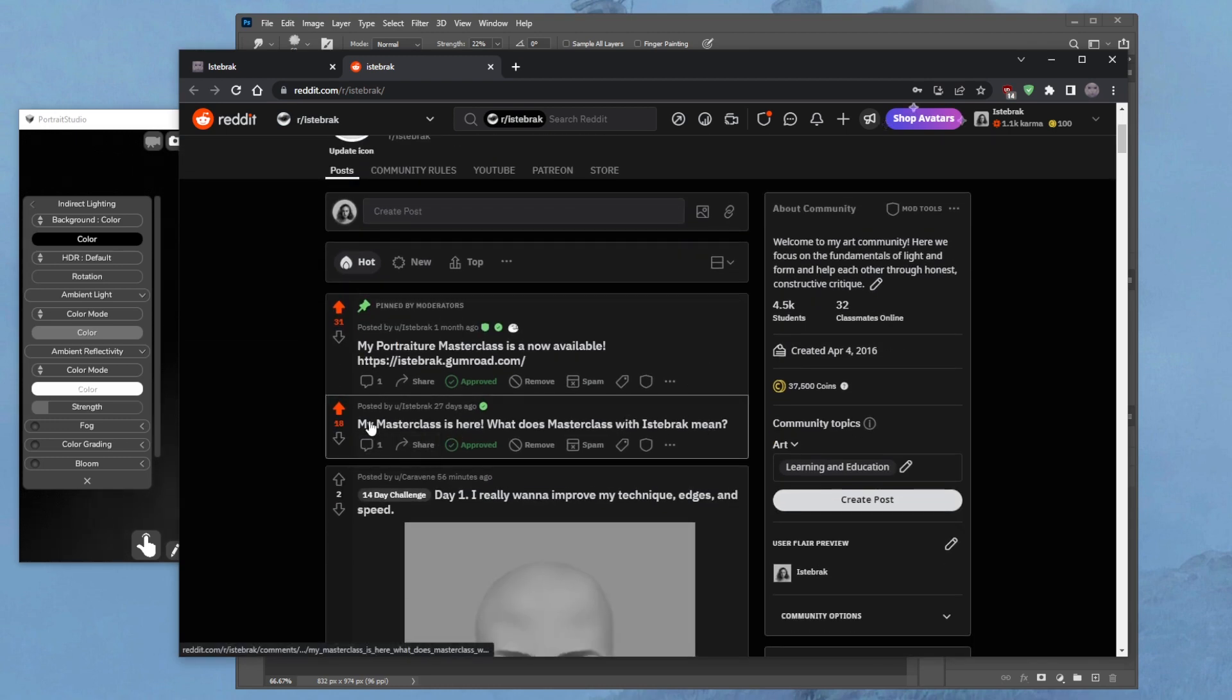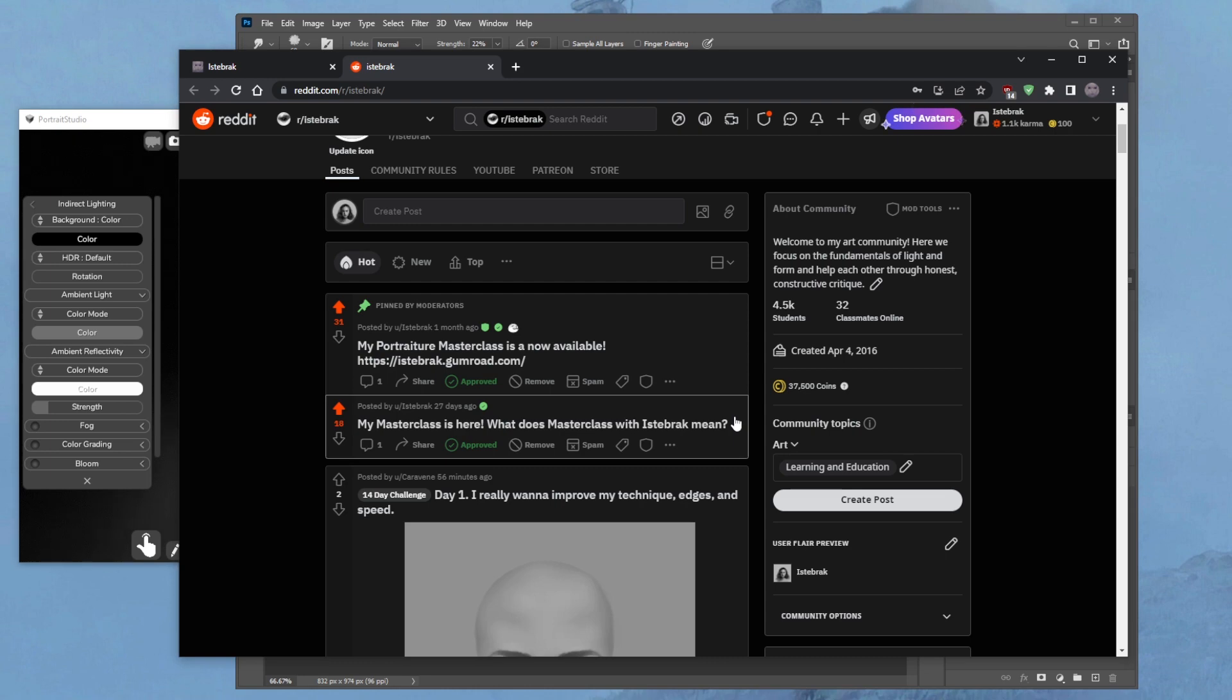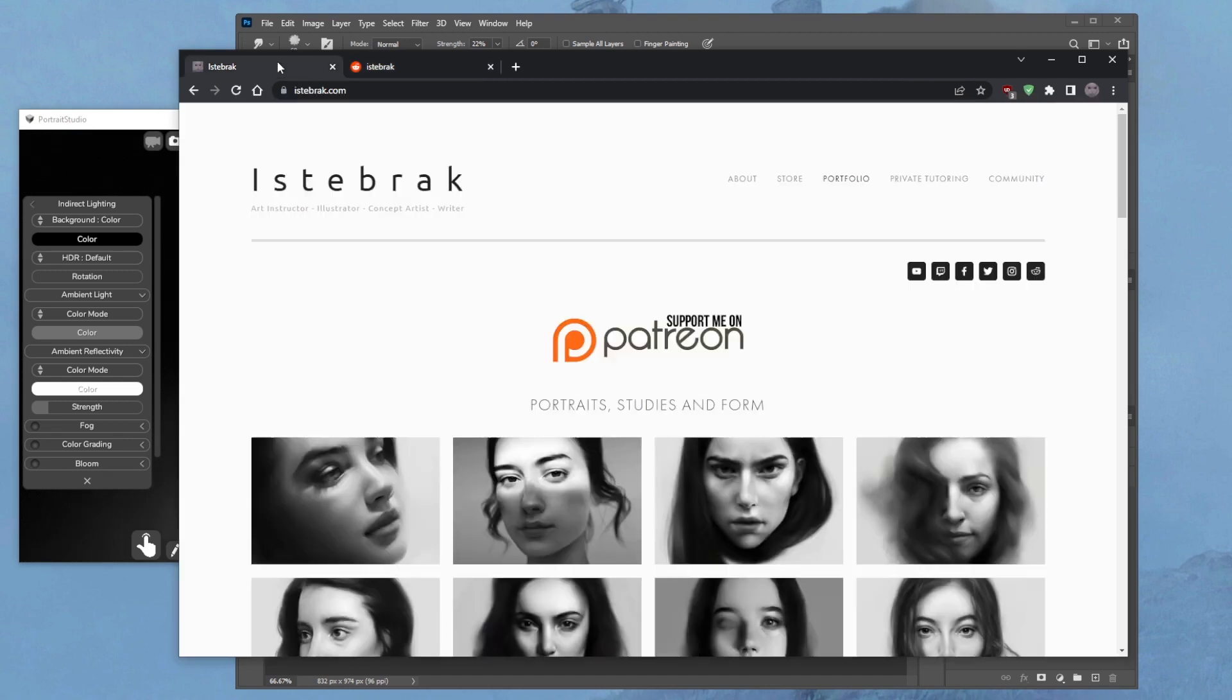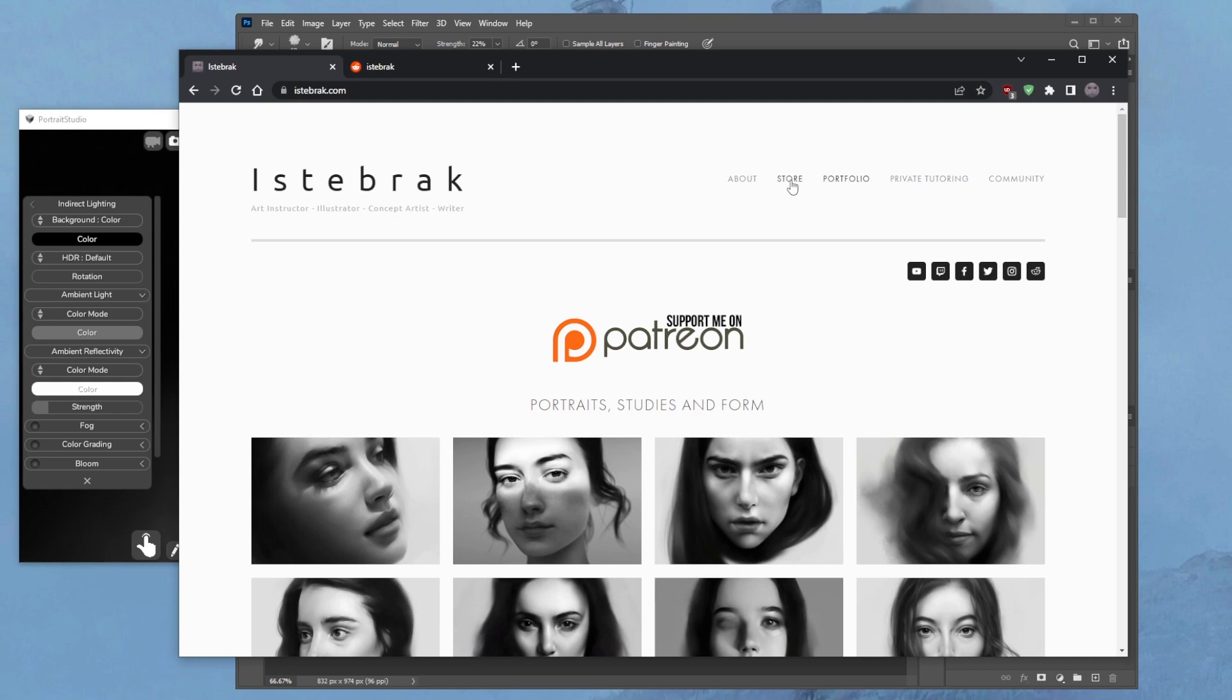Two big posts here at the top. The first one is my masterclass is now available. There is no current sale and the regular price is $90 because it's a lot of information. It's at least three hours of non-stop educational content, 7000 plus words written by me, a little handbook that goes with the video. It's impossible to take this class and not come out really good at front view portrait.